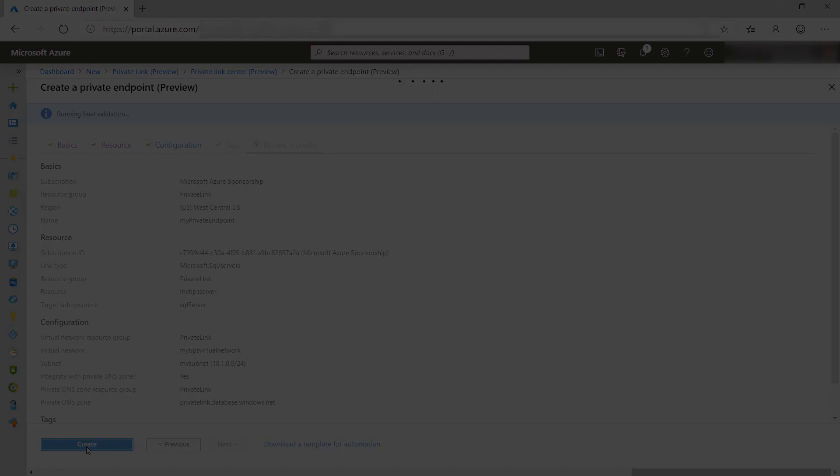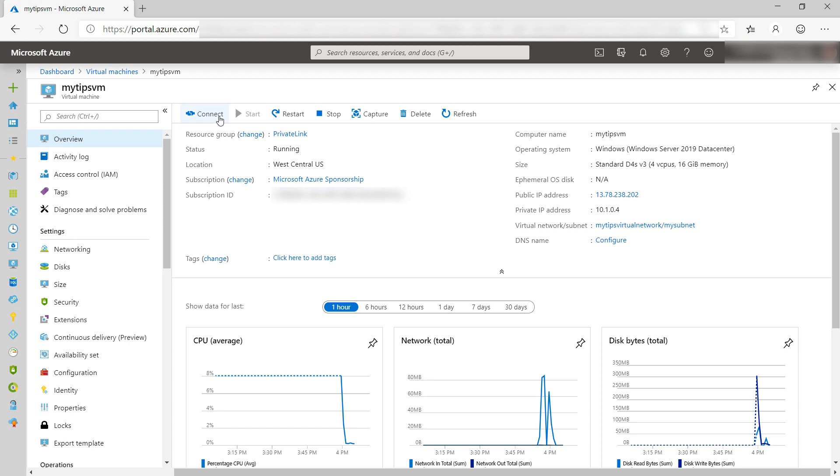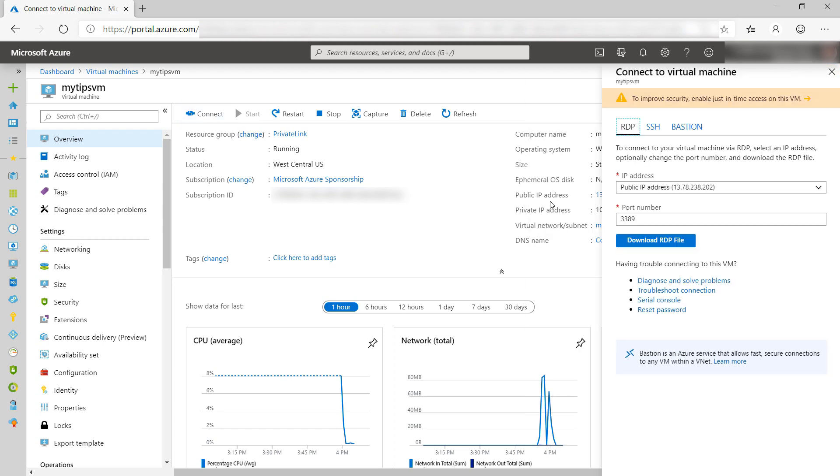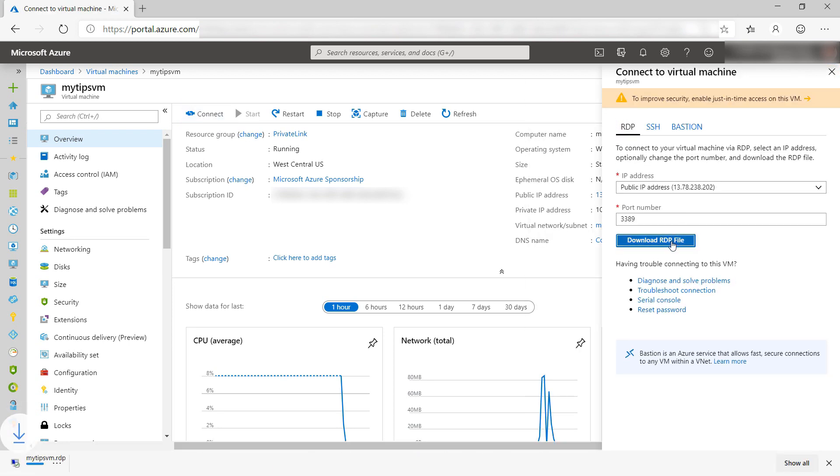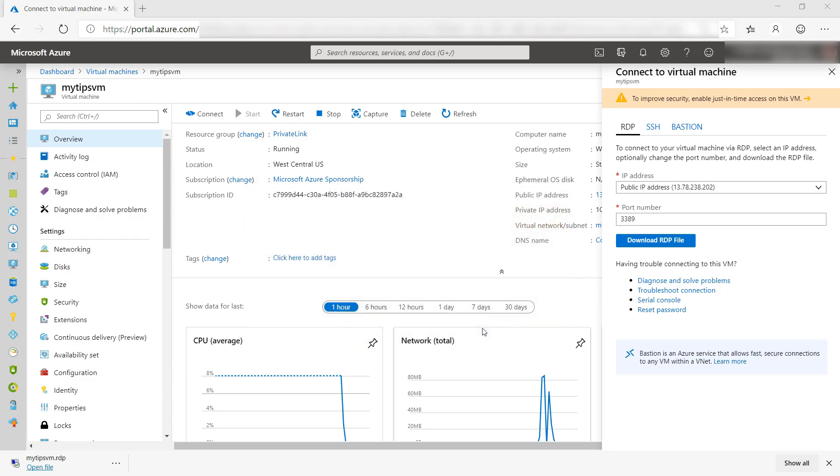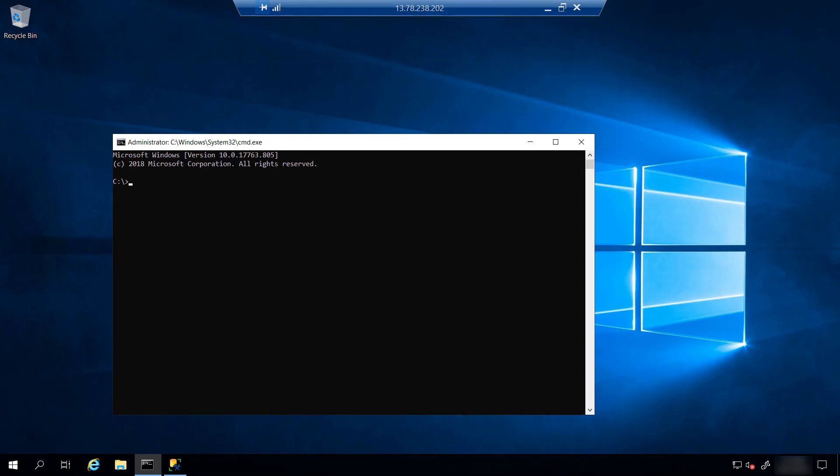That's it. Now to test it out. Here is the VM, and I'll connect to it using the RDP file. I just need to log in, and there we go. Here we are in the remote desktop of the VM, and I've spun up a command prompt.